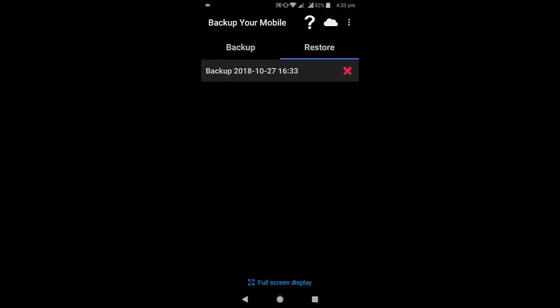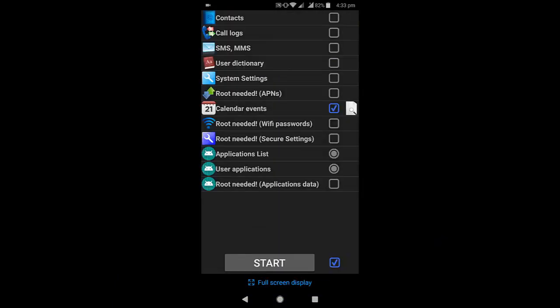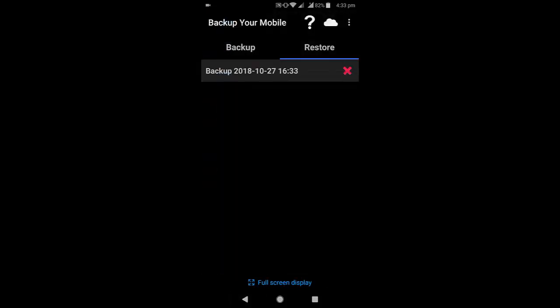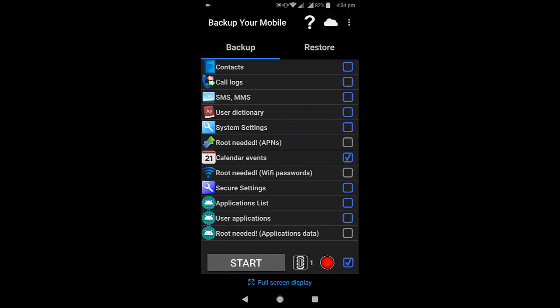Whenever you need to restore, just tap on Restore, or you can log into your Google Drive. From there you can also restore all your contacts, logs, or SMS.